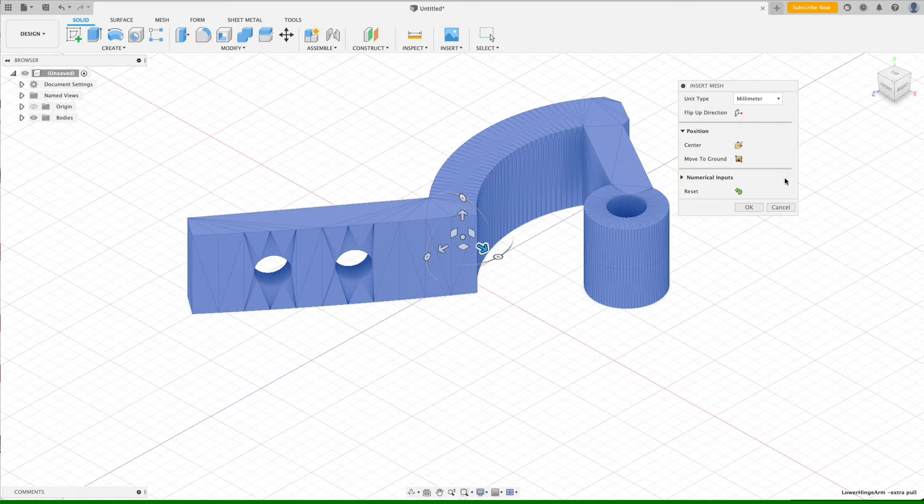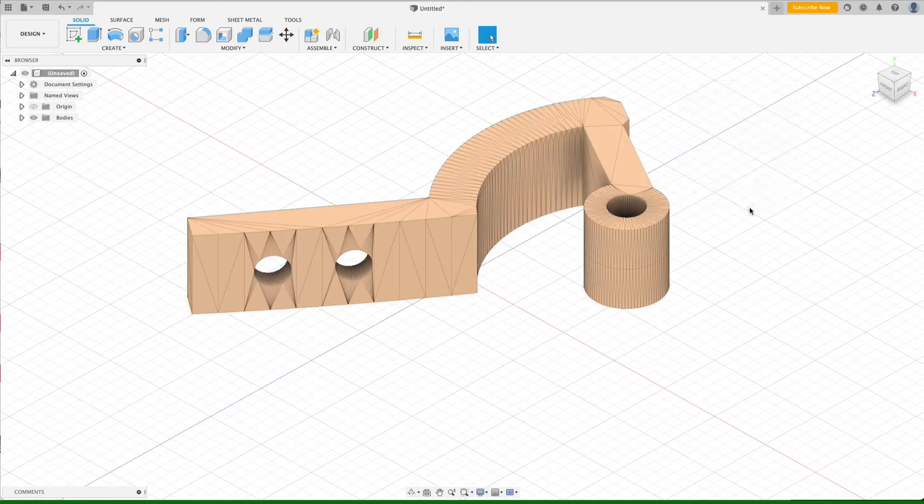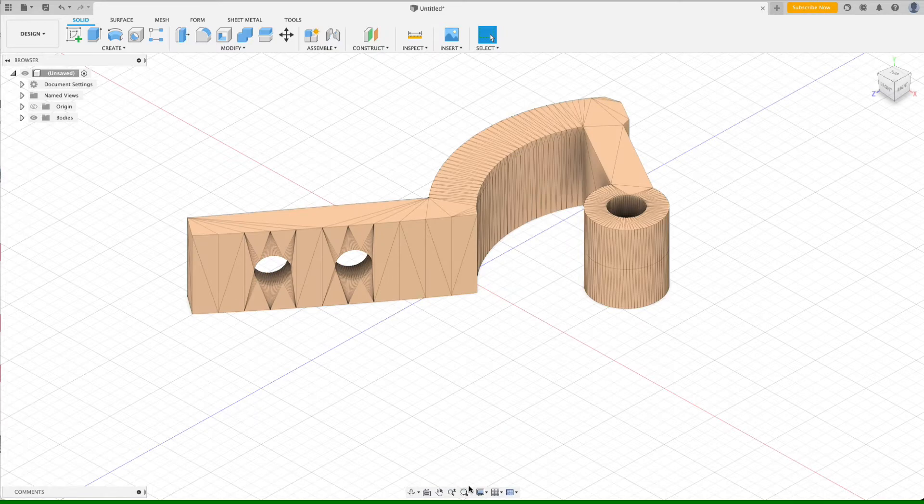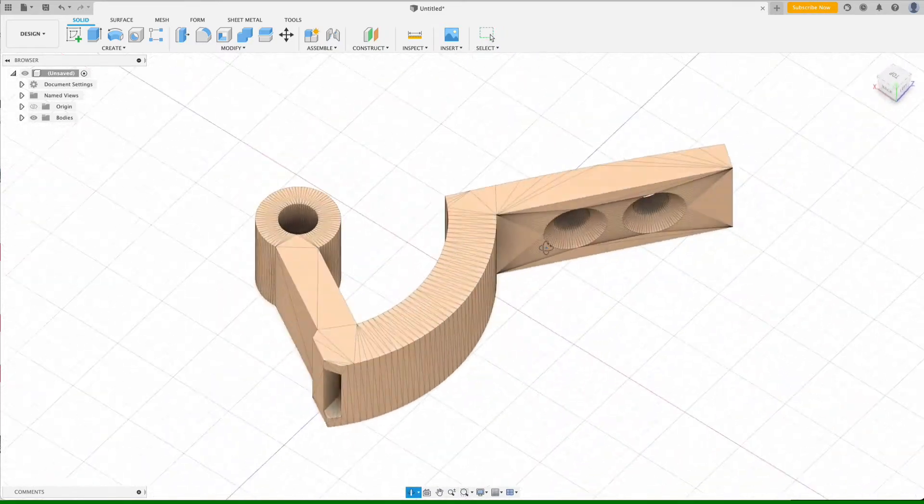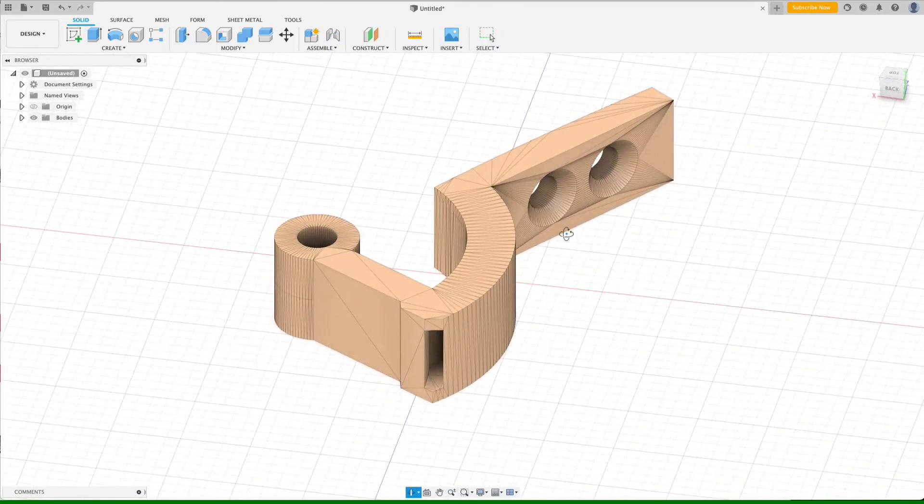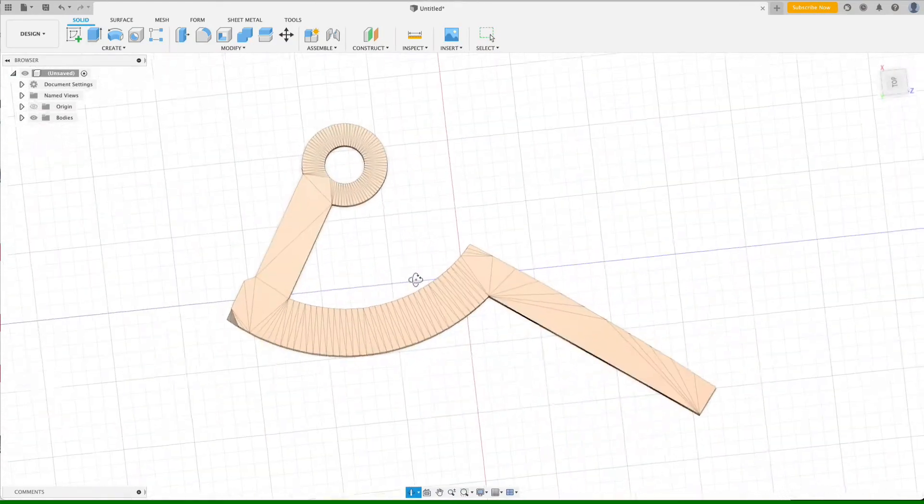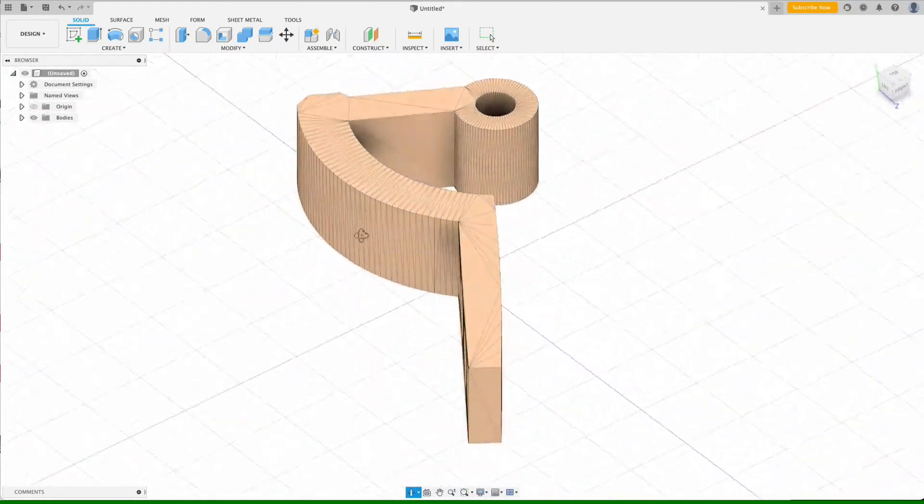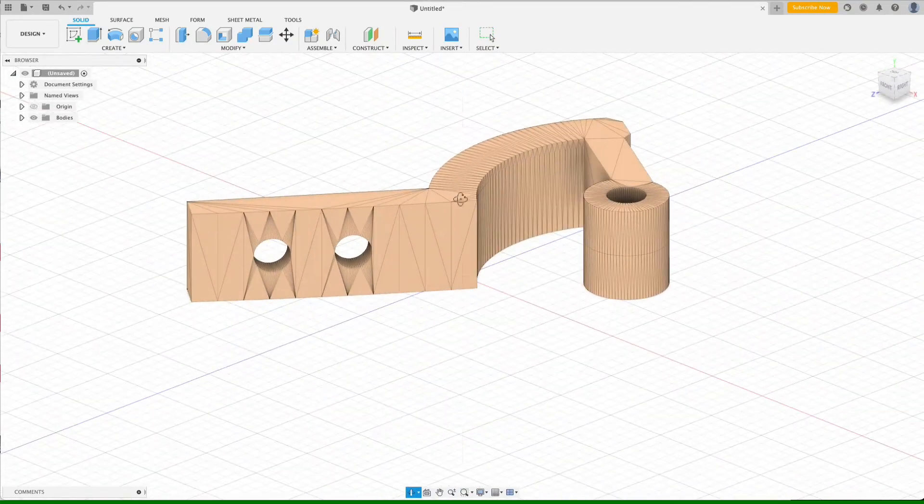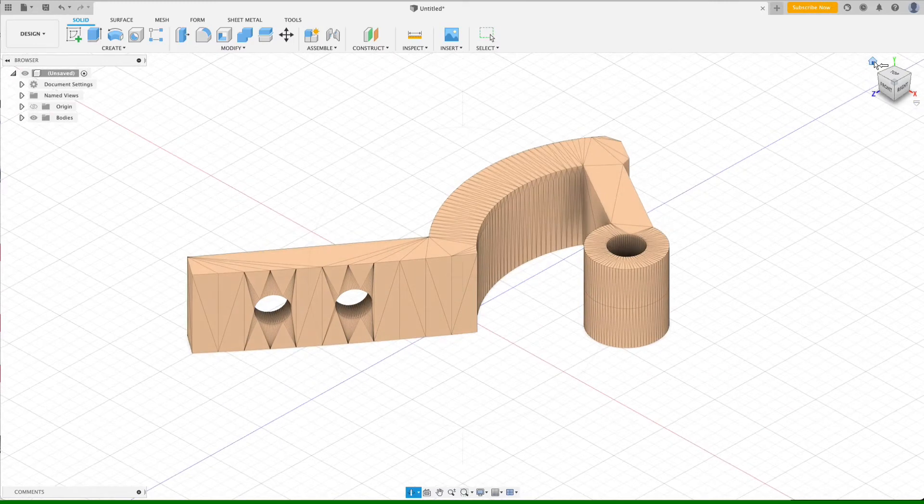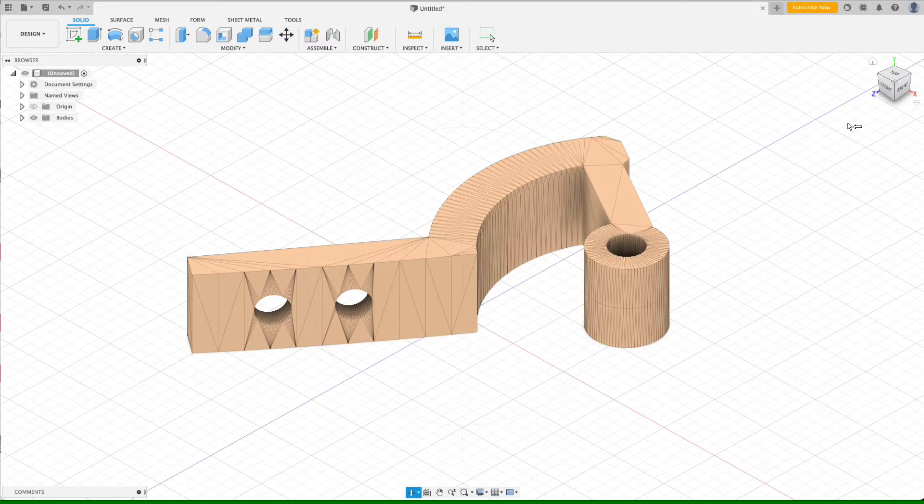So if we tap center, that will move it again to the center so that its origin is aligned with our origin, and then move to ground will shift it vertically so that the bottom surface is resting on our XZ plane. We click OK and now you can see that we have successfully imported the STL file as a mesh. This mesh, however, isn't really workable by us.